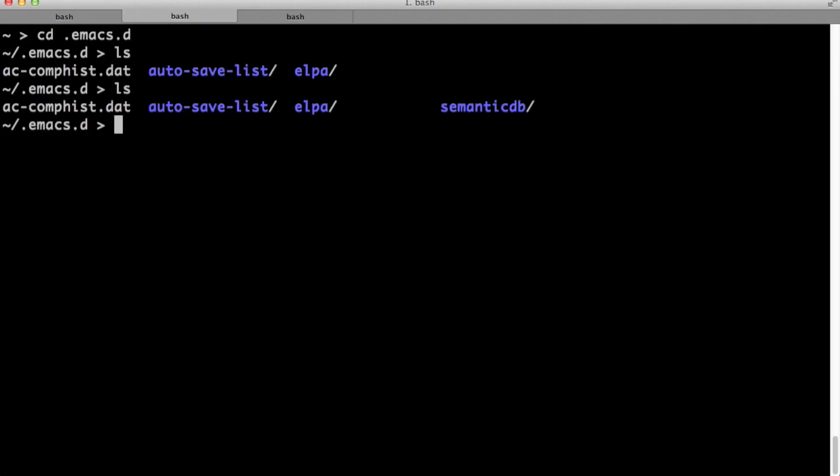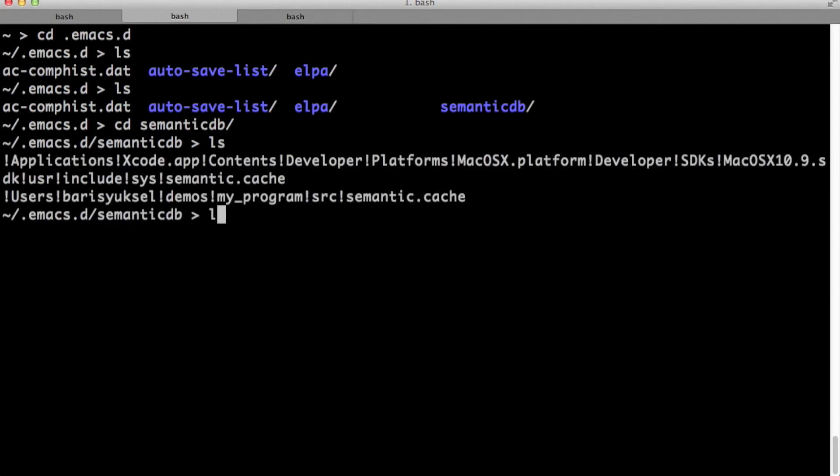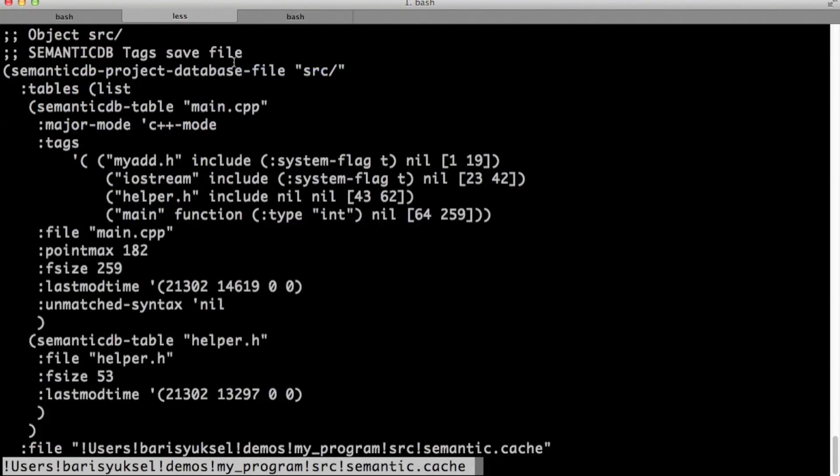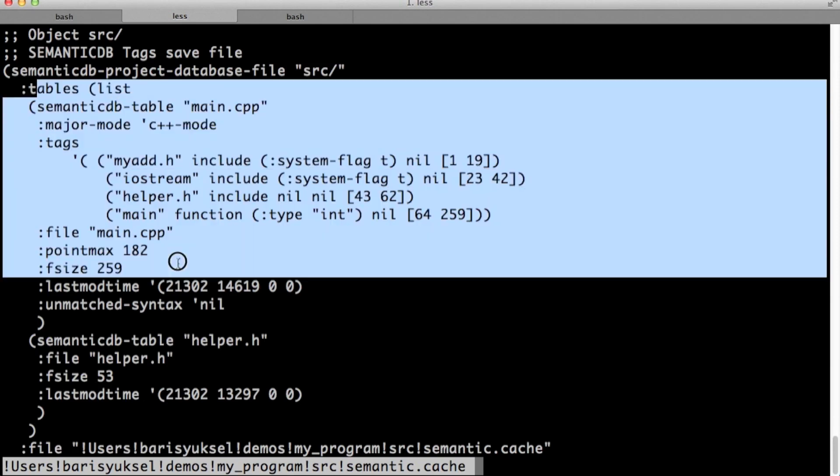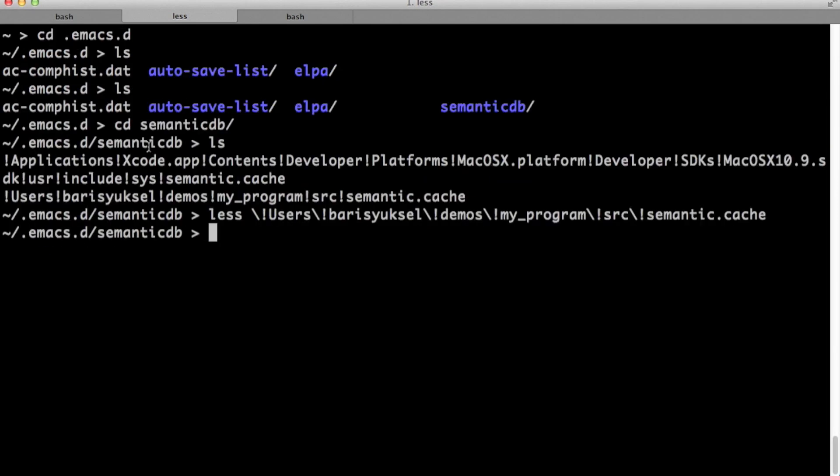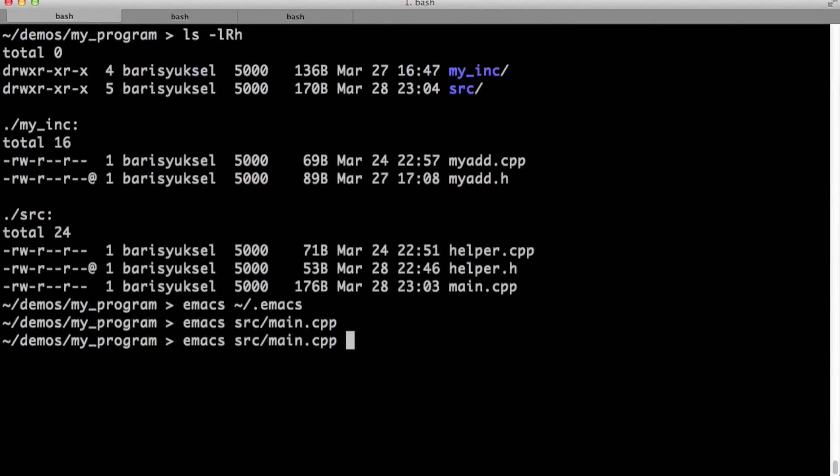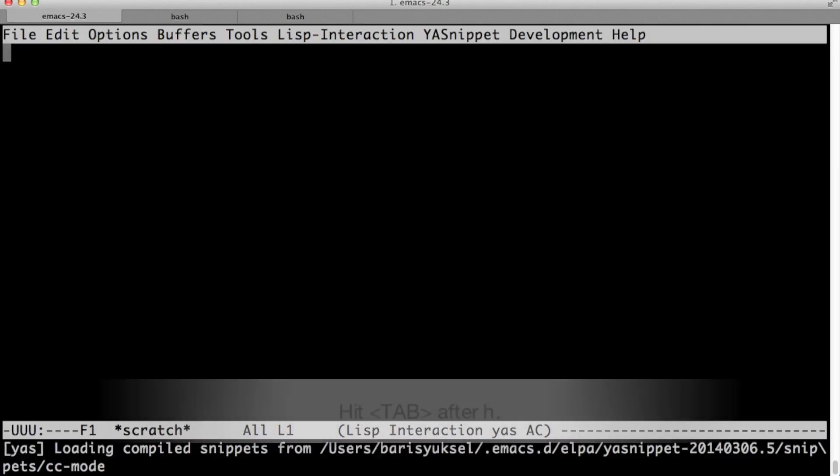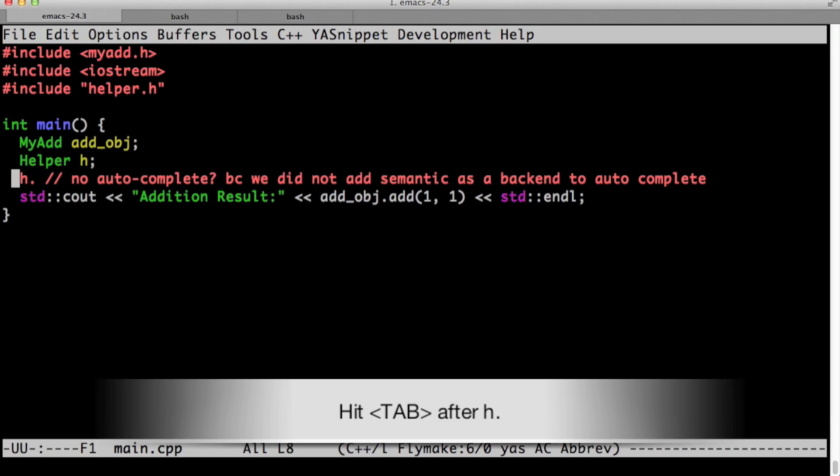And then let's go back to the same directory. Now we have semantic db. There are two files. And when I look at this file, as you can see, this is the semantic parsing of our main dot cpp.